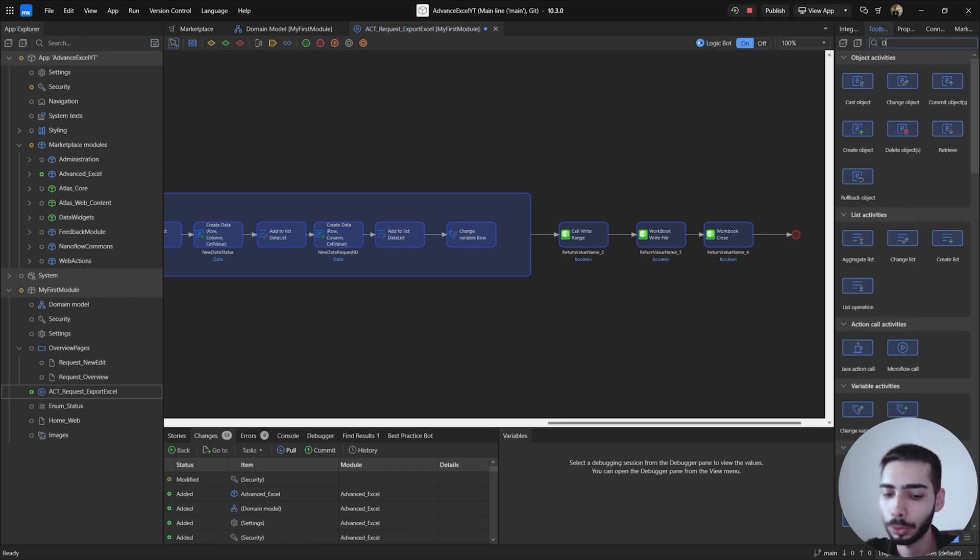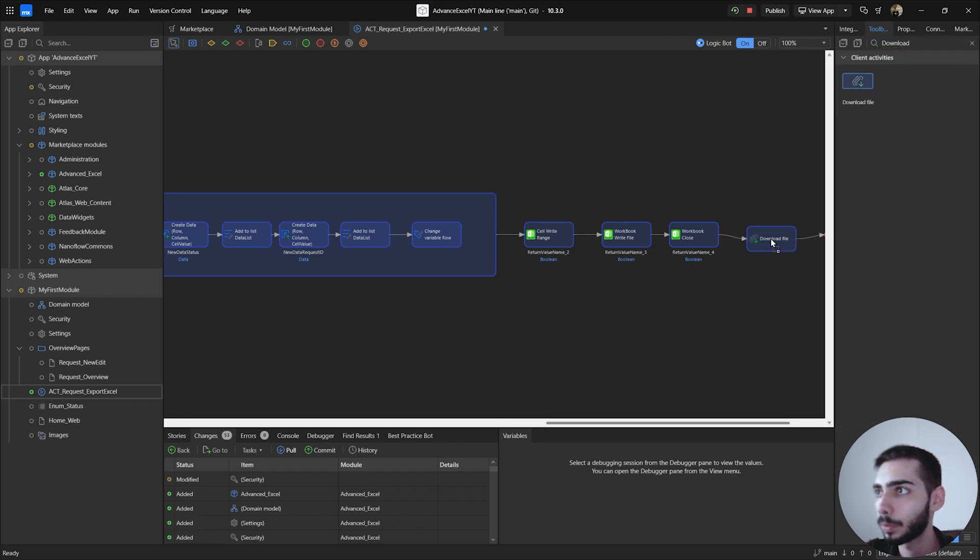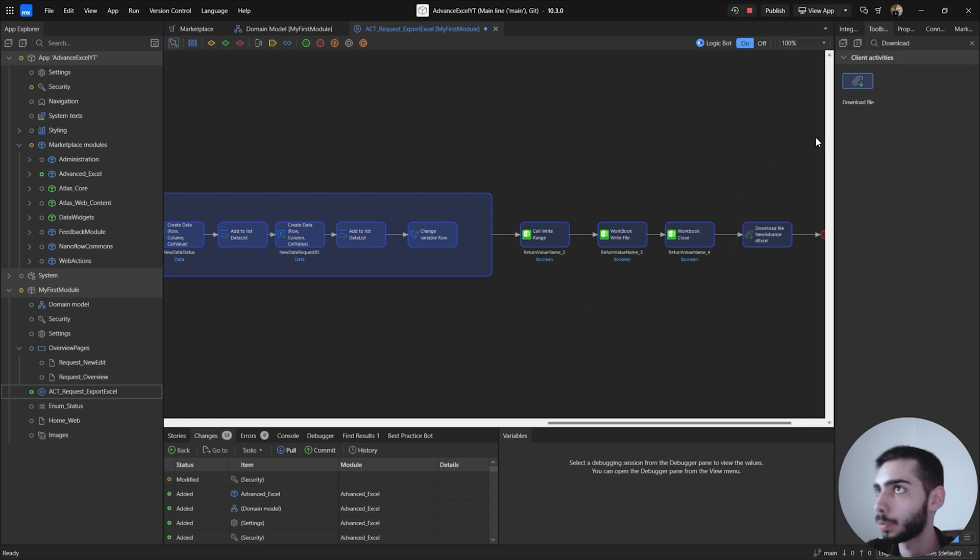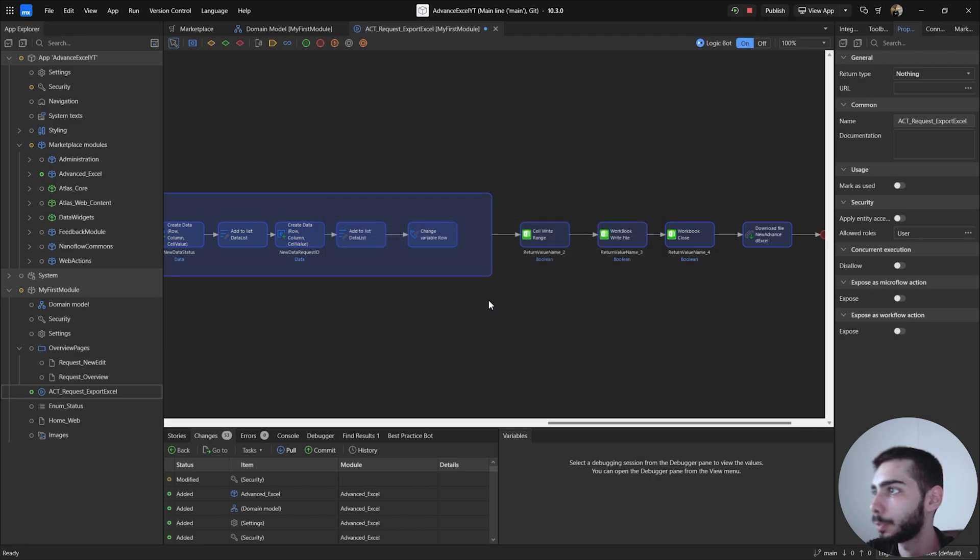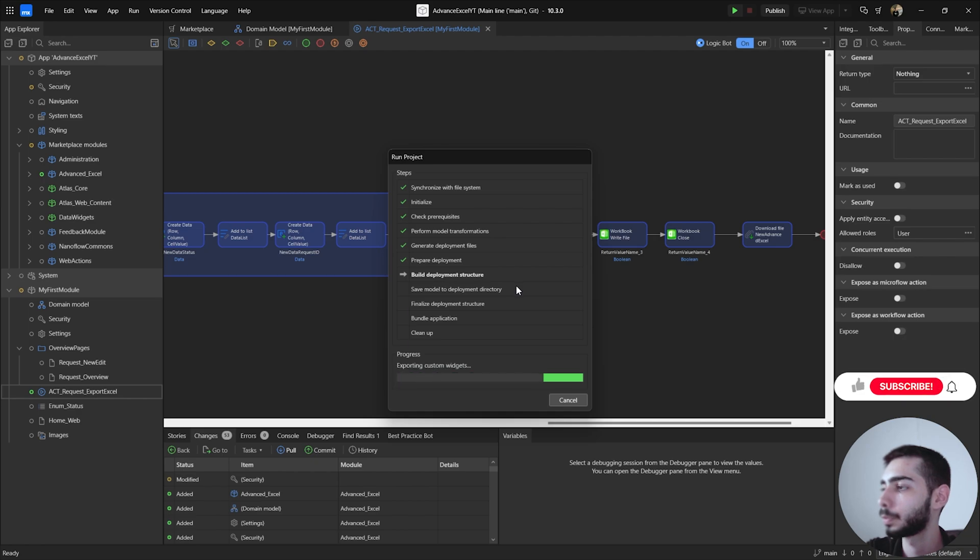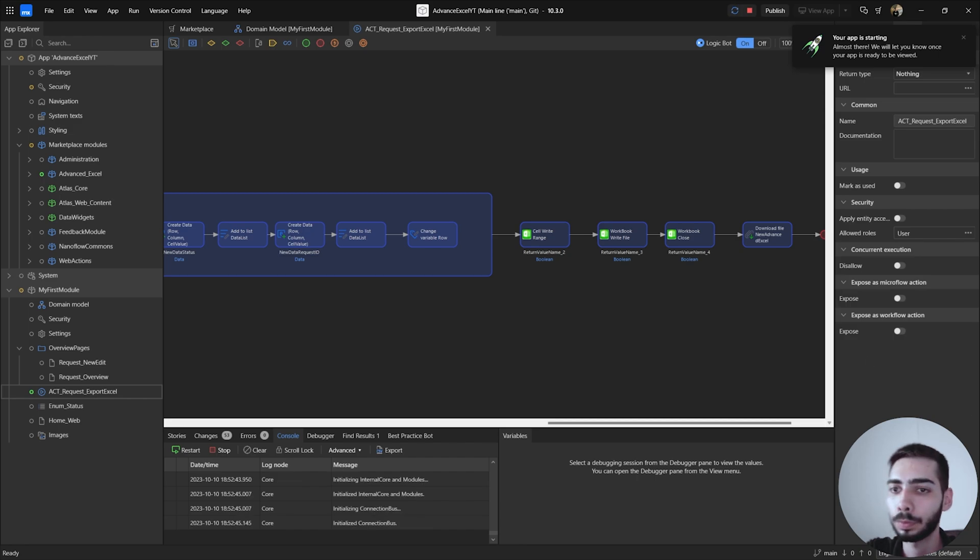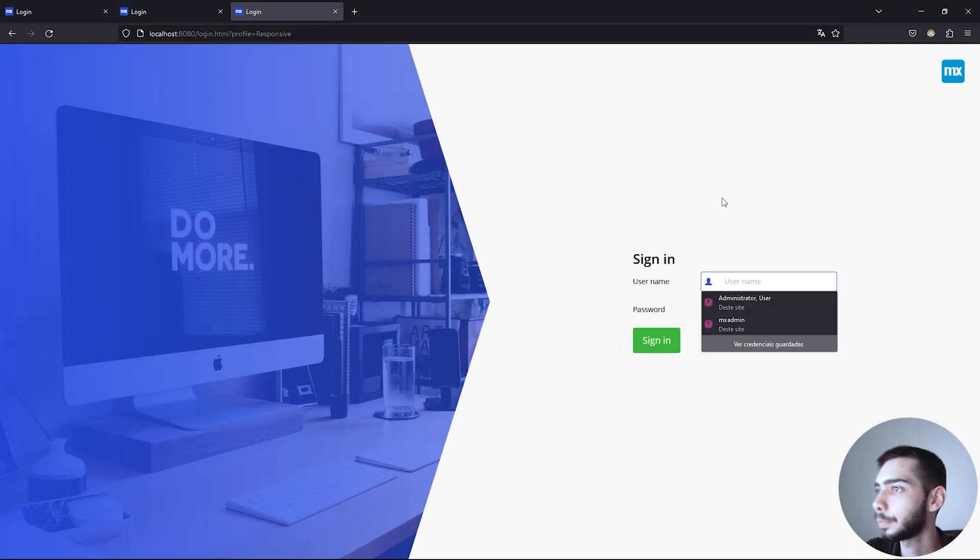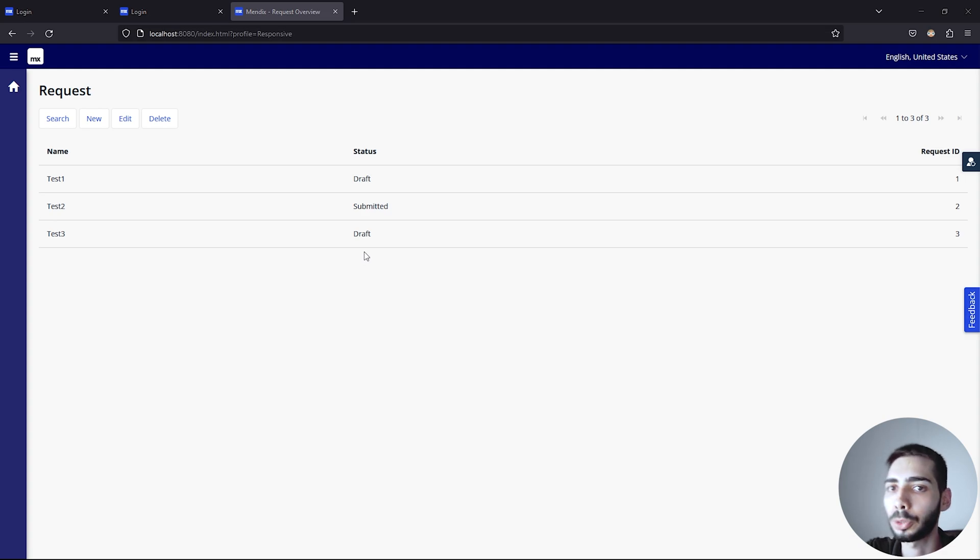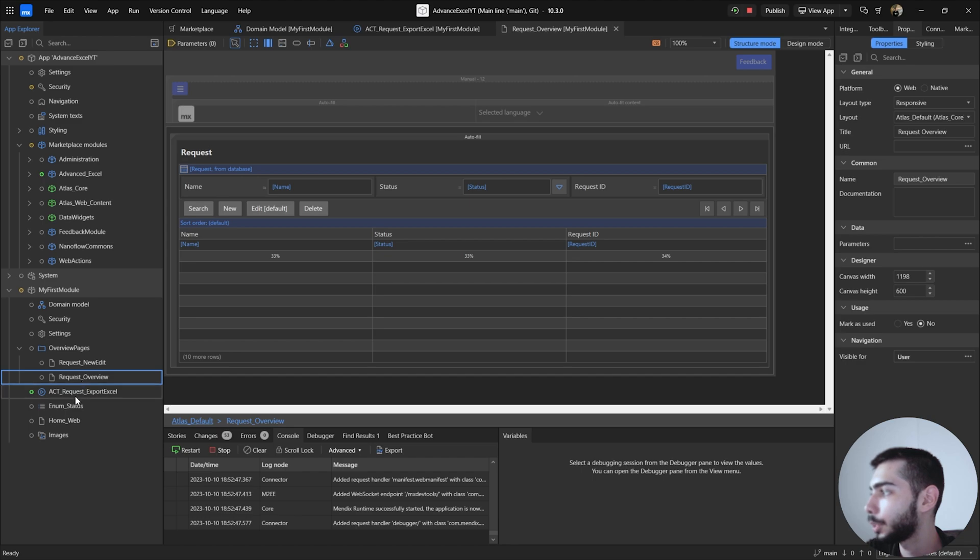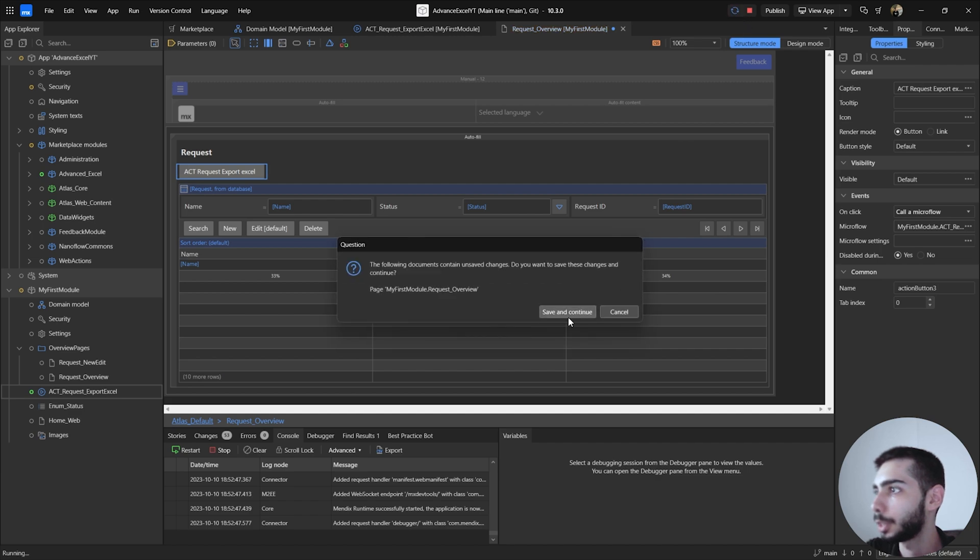To finish we can just add download file. Double-click, select the new Advanced Excel object. Don't forget to give permissions to this microflow. So go to the security and select user. And you can run the project. Click to view app, select MXAdmin, password 1.